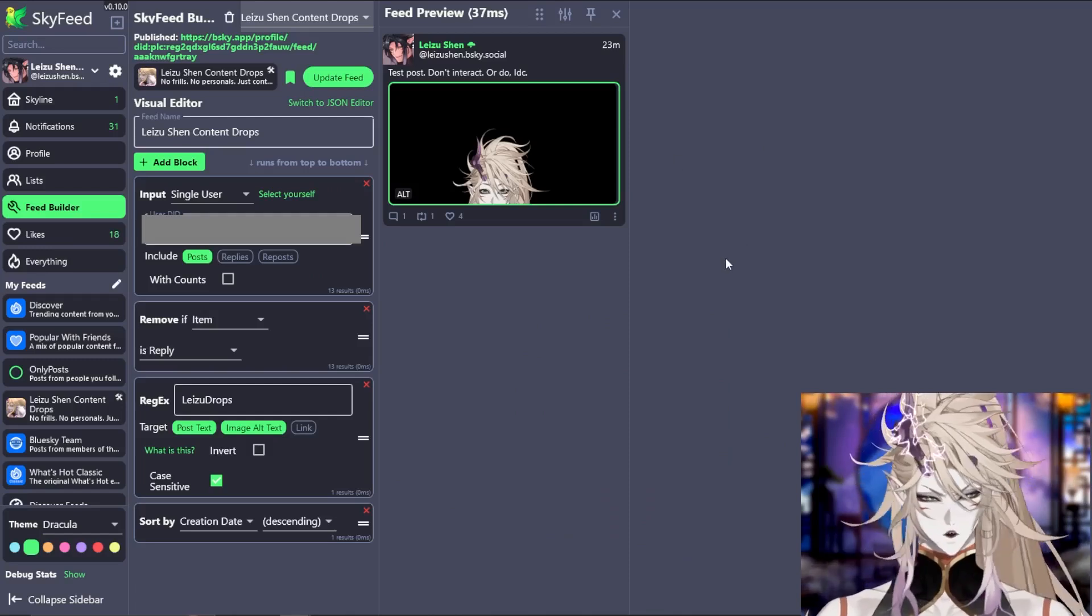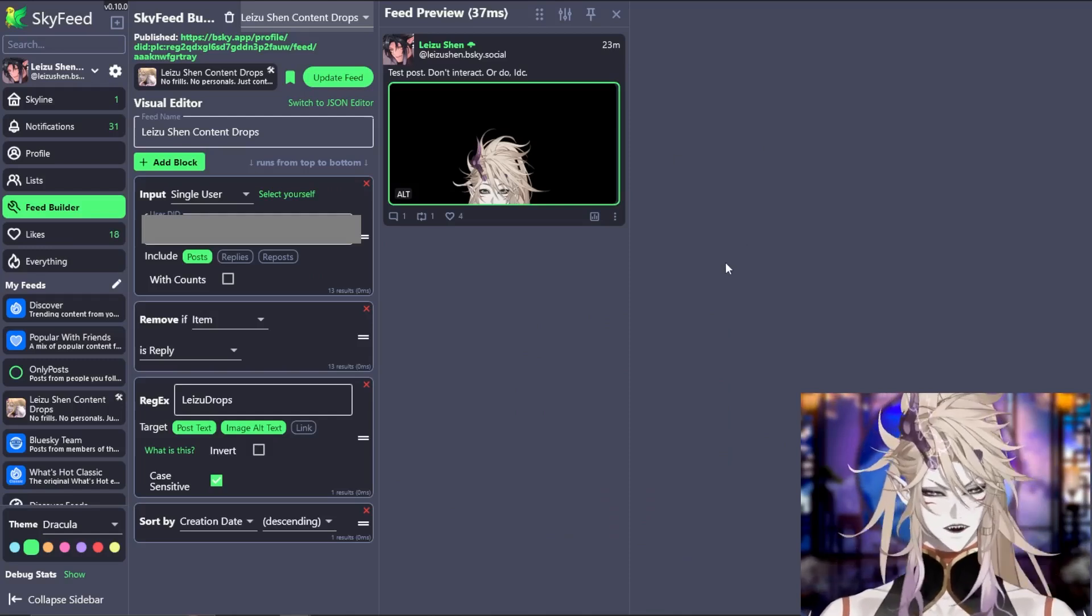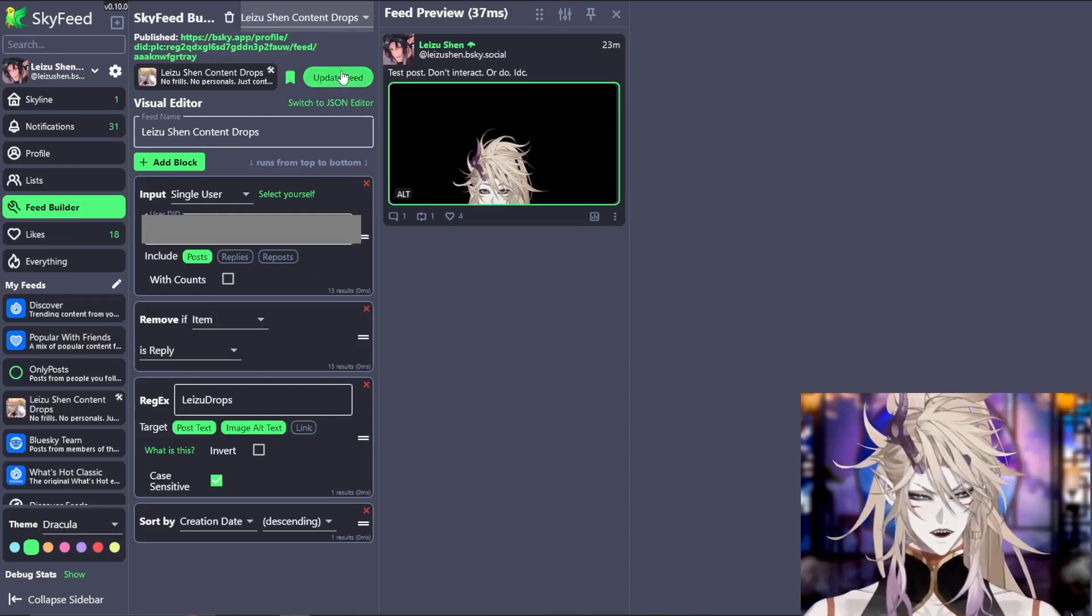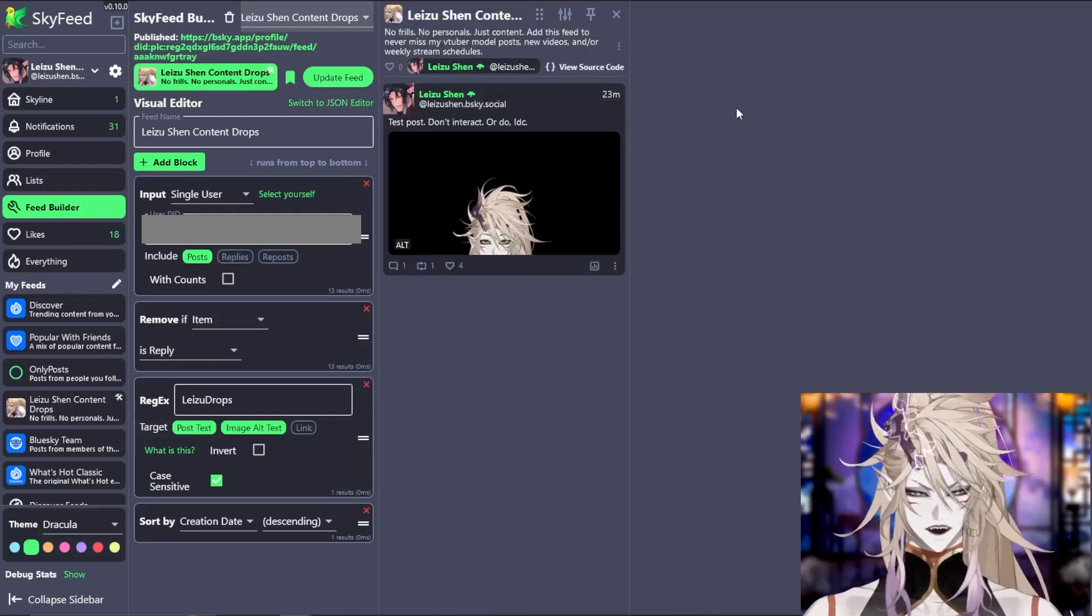Once published, you will have something like this. At any point in time, you can make any changes and press update feed.